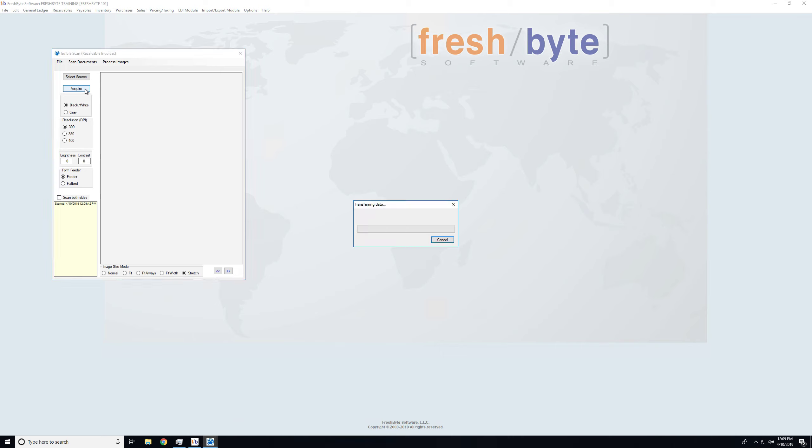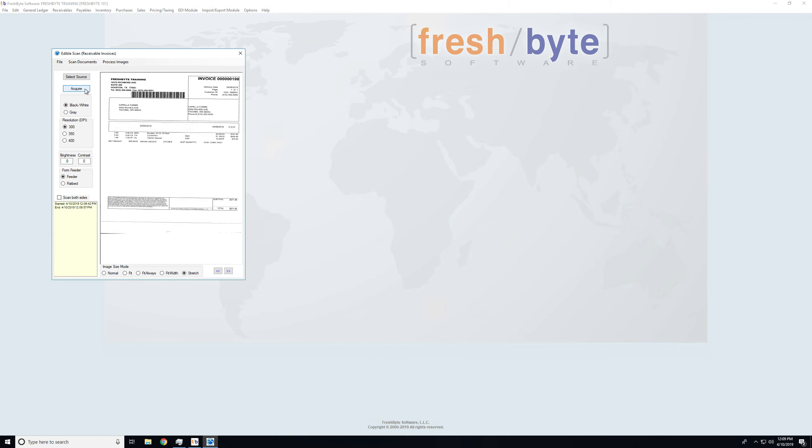Important thing to note regarding invoices and shipping manifest is if there are any documents that the customer gives you along with signing the invoice, you can put those behind the invoices and FreshBite will recognize anything between the barcodes as part of that invoice.